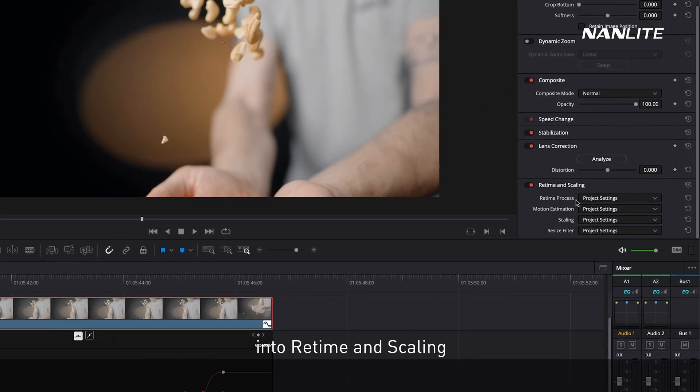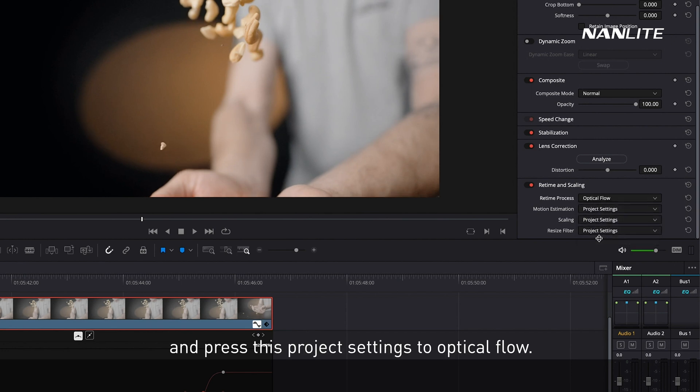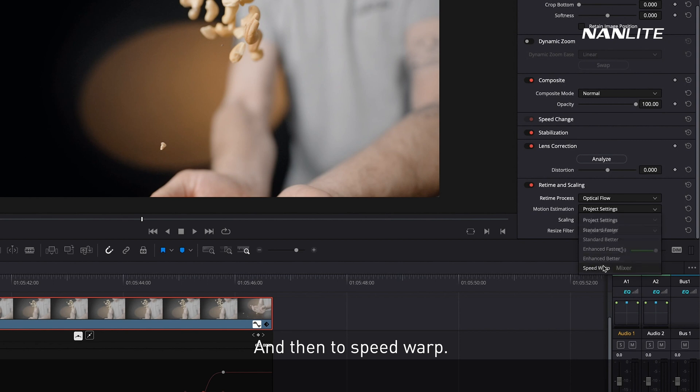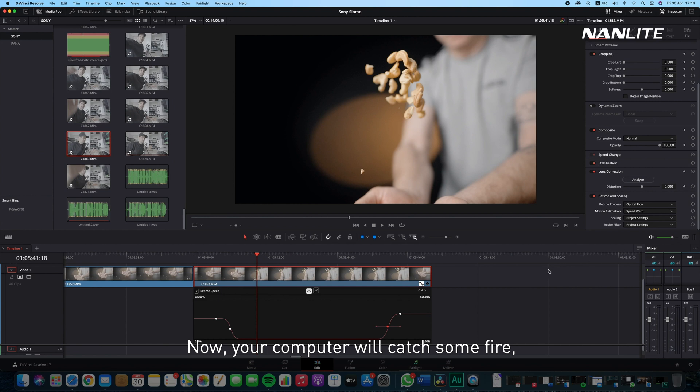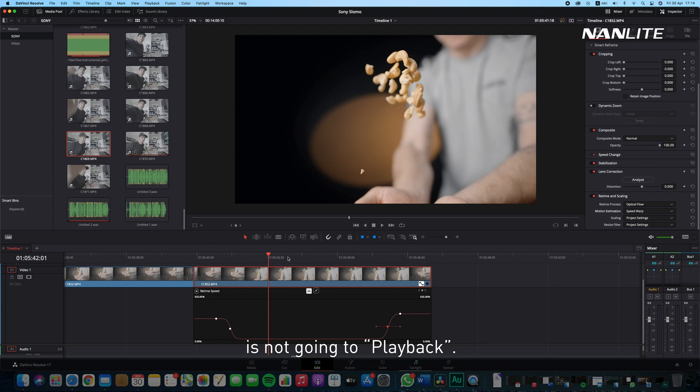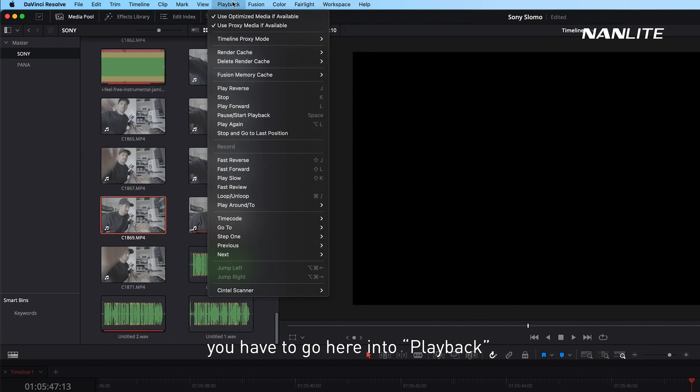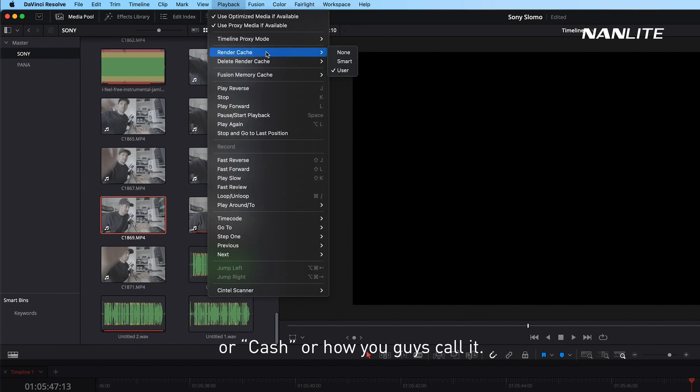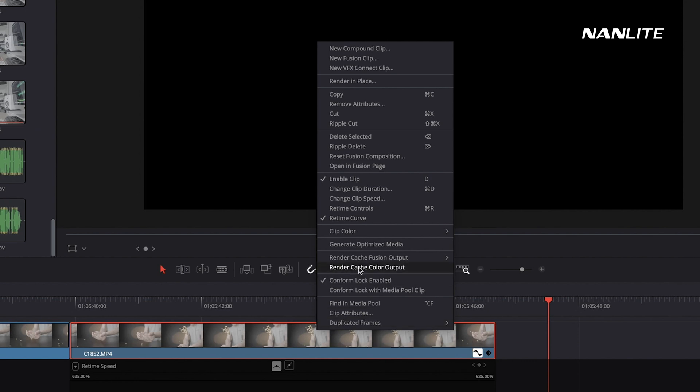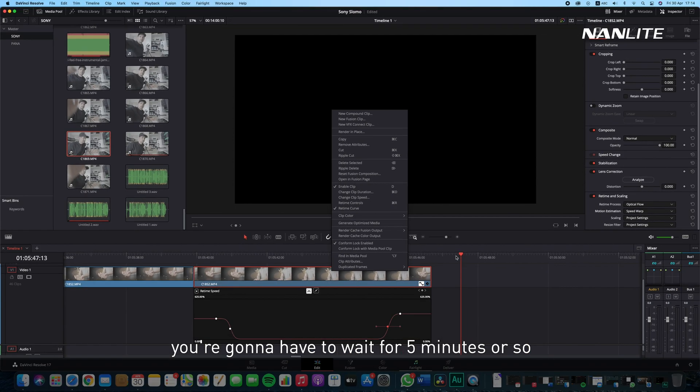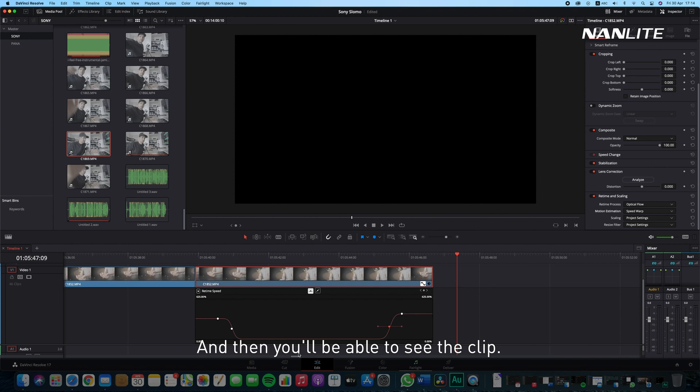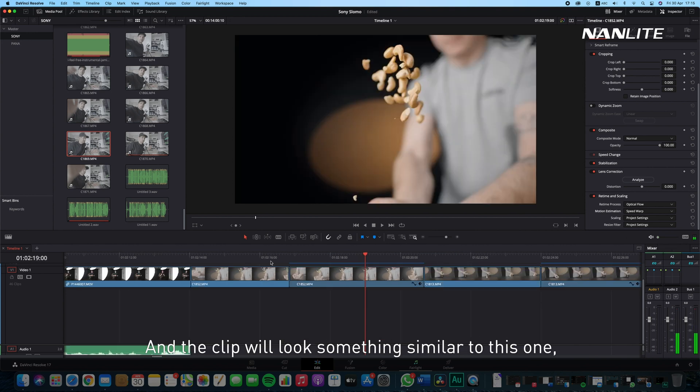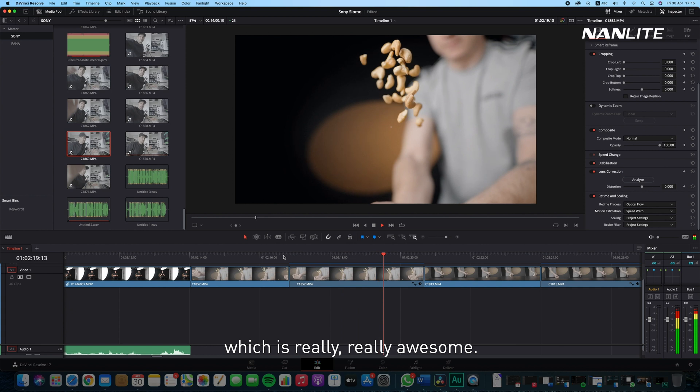The only thing I have to do right now is go here into Retime and Scaling and press this project settings to Optical Flow and then to Speed Warp. Now your computer will catch some fire. If you want your footage to be playable, you have to go here into Playback, into Render Cache, and then hit User. Then we're going to go to the clip and Render Cache Color Output. After you hit this, you're going to have to wait for five minutes or so until this renders, and then you will be able to see the clip.